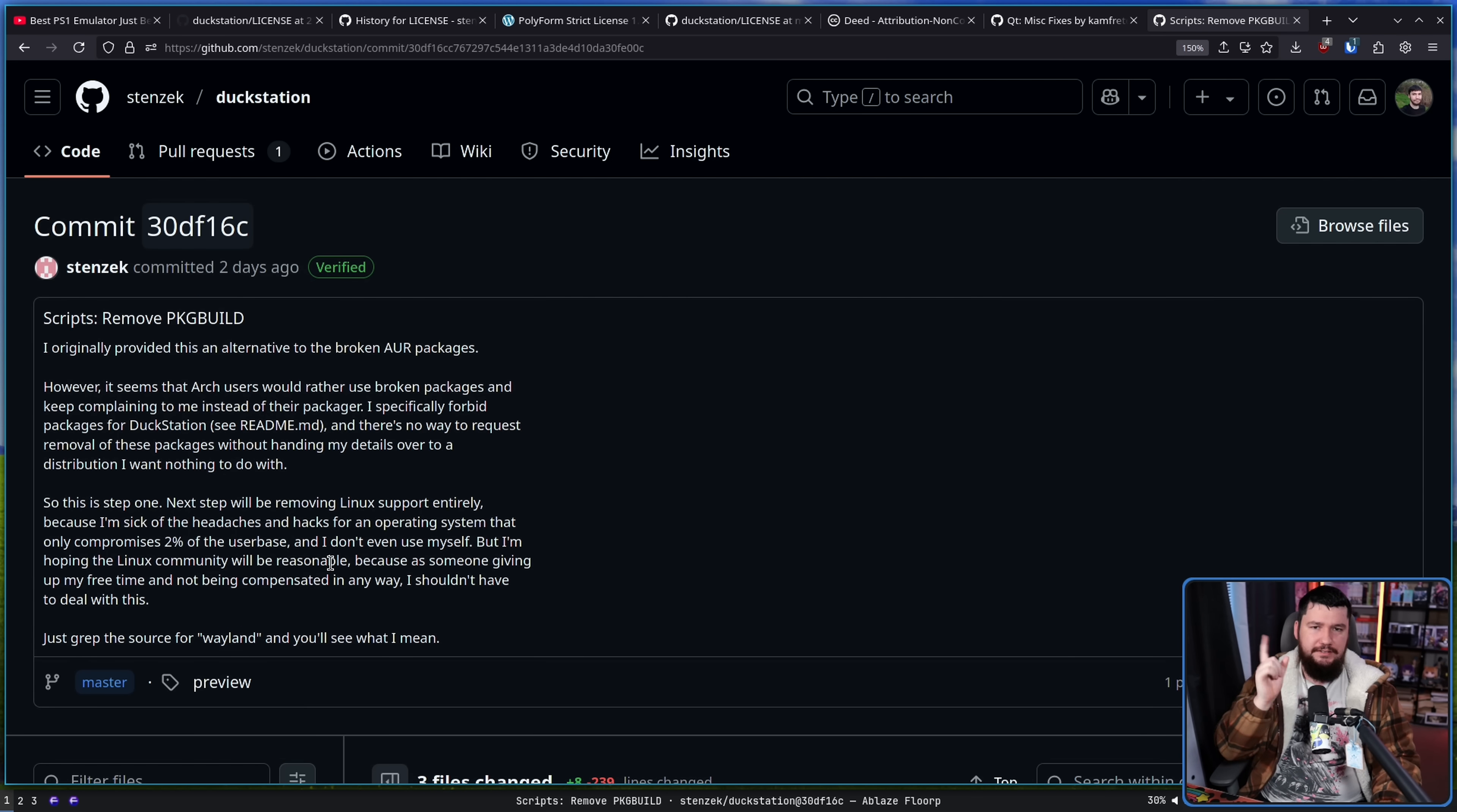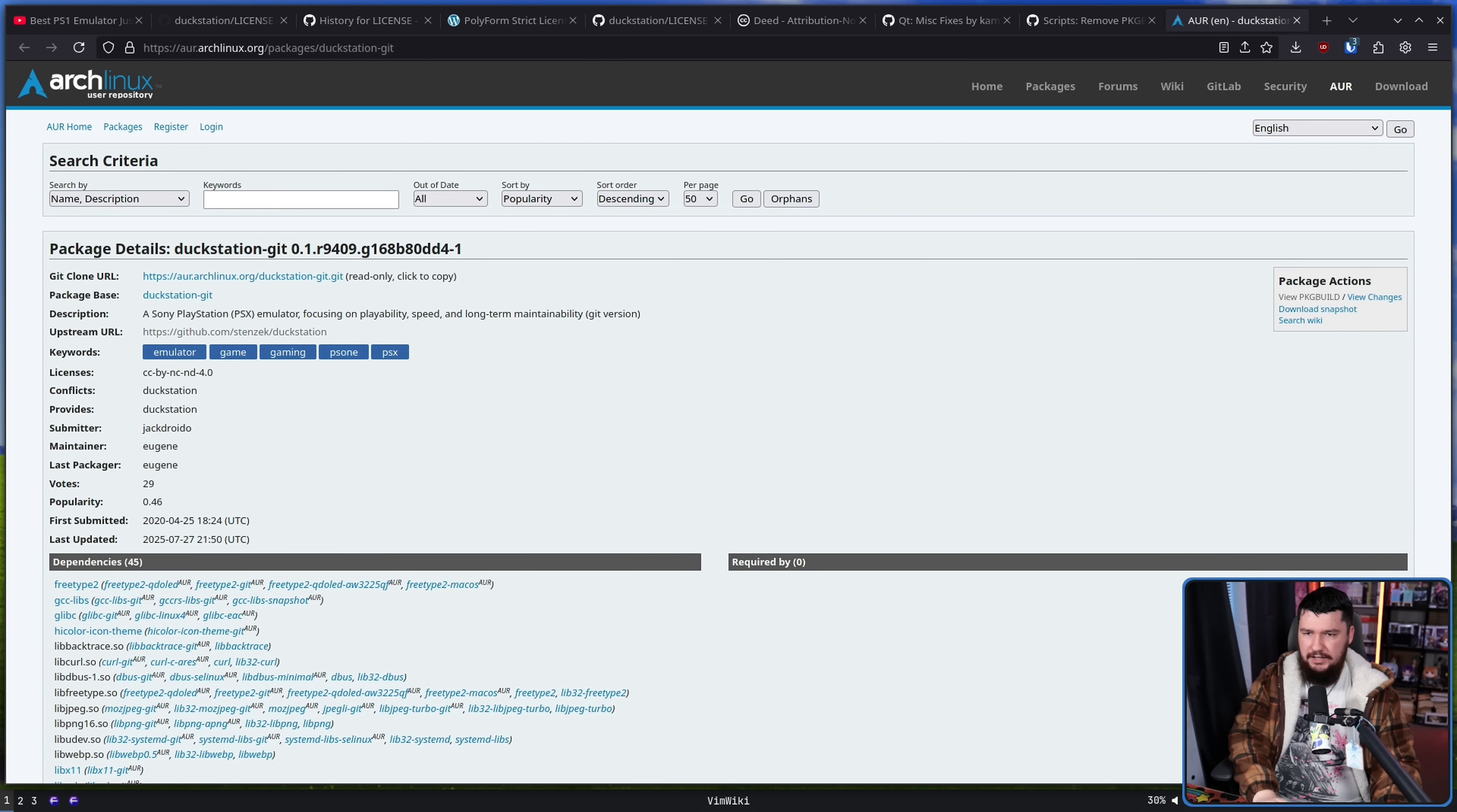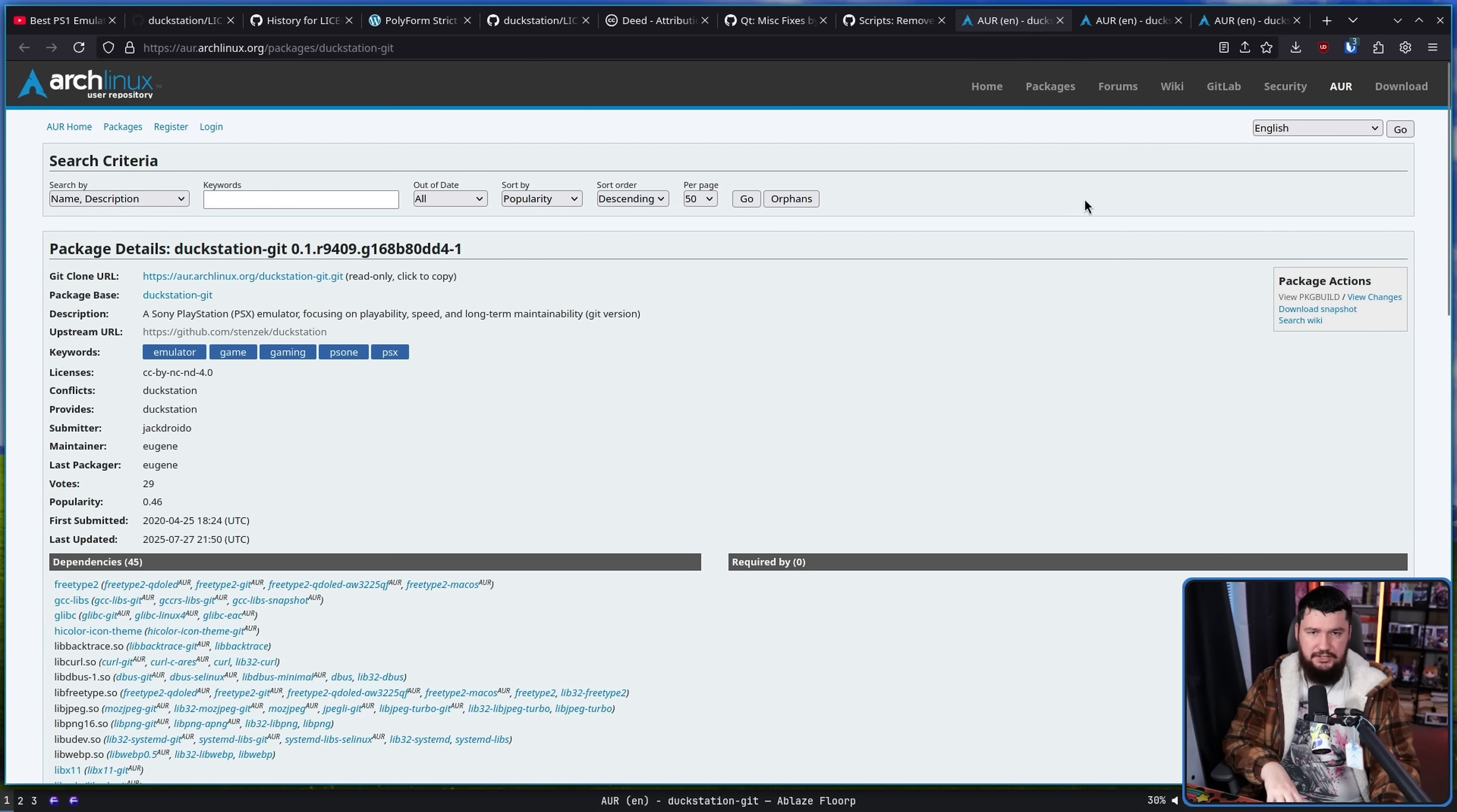What is the main focus is this commit 30DF16C, scripts remove package build. I originally provided this as an alternative to the broken AUR builds. This is referring to this package right here, duckstation-git, the duckstation package, and partially but not really duckstation-qt-bin.